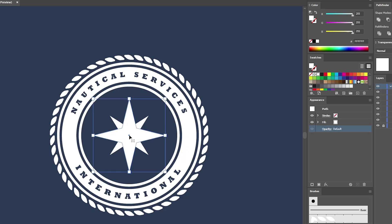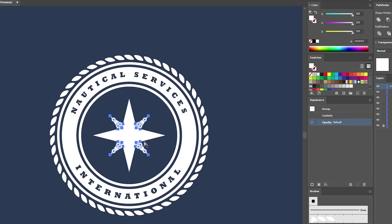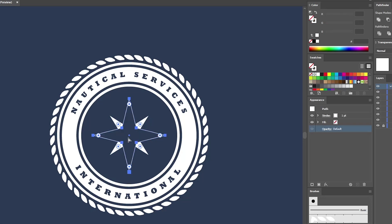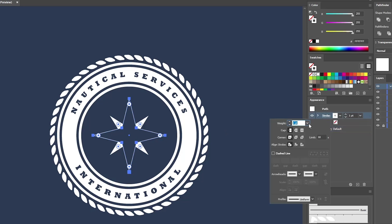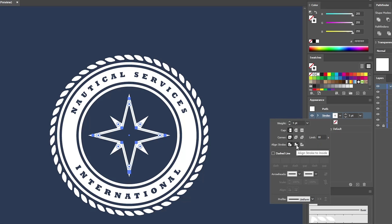When done, select this entire shape. Press Ctrl+C and then Ctrl+F to add a copy in front. Select this copy along with your smaller star shape and press the Minus Front button from the Pathfinder panel. Now reselect the remaining larger star shape. Press Shift+X to swap fill and stroke. Select the stroke, increase the weight to 5 points, and then align it to inside.